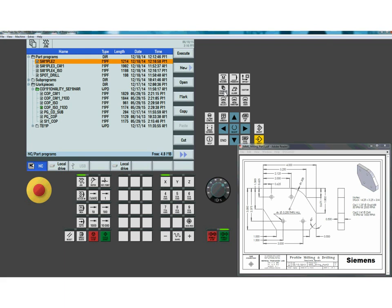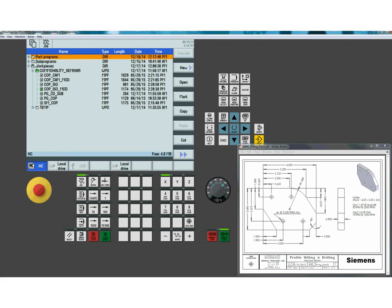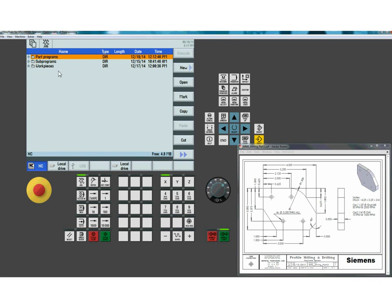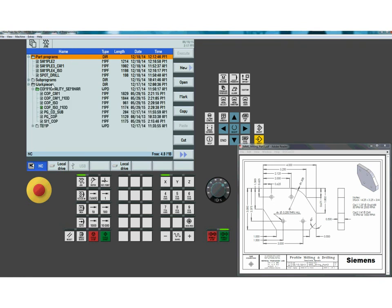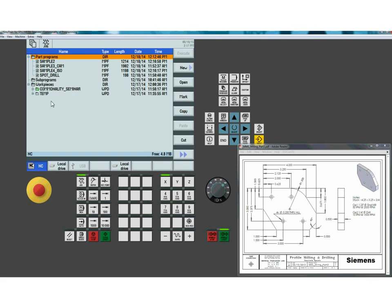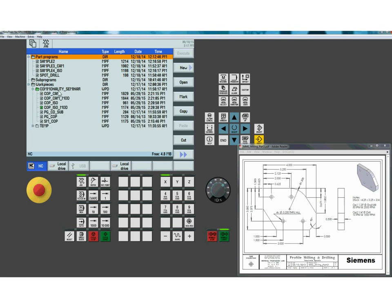Within the folders, I have part programs, sub-programs, and work pieces. The part programs section is reserved specifically for programs with an MPF extension — that stands for Main Program File. If I want to create sub-program files, I need to place them in the sub-programs directory with an .SPF extension. Or if I want to create folders for specific jobs and group all different programs together, that can be done in the work piece directory where you can create folders and have an intermix of file types.